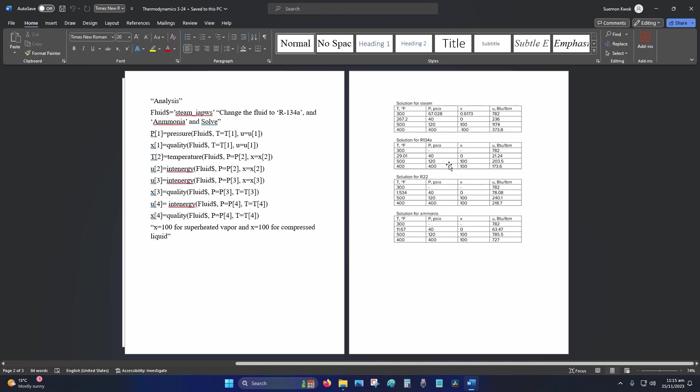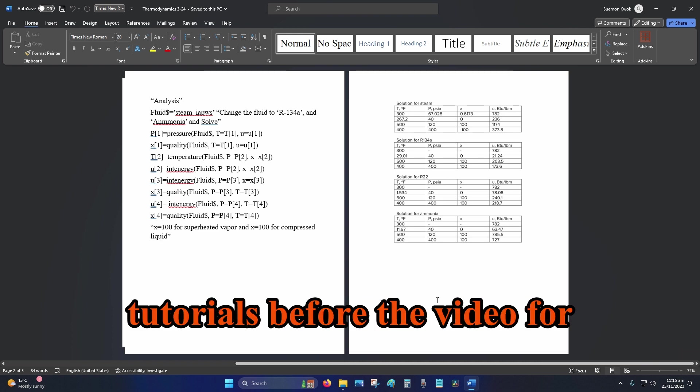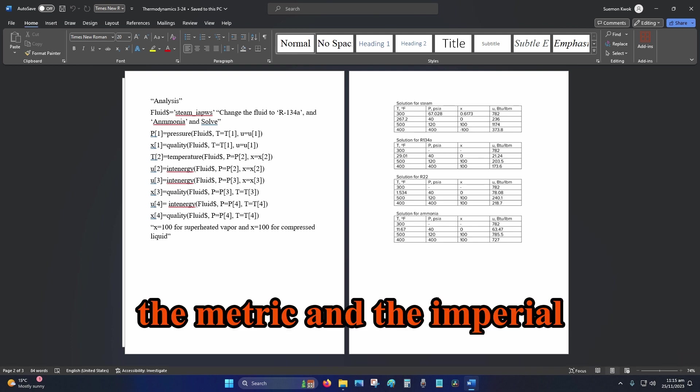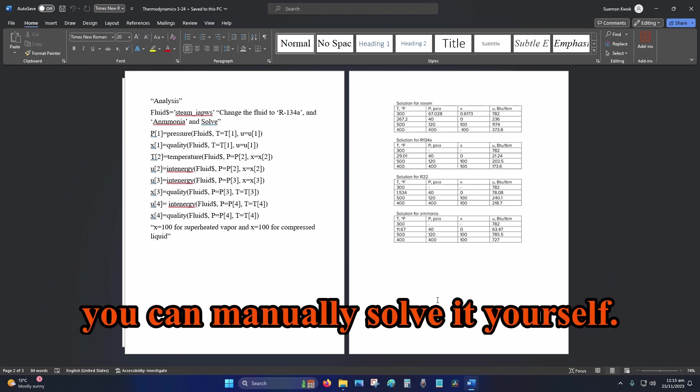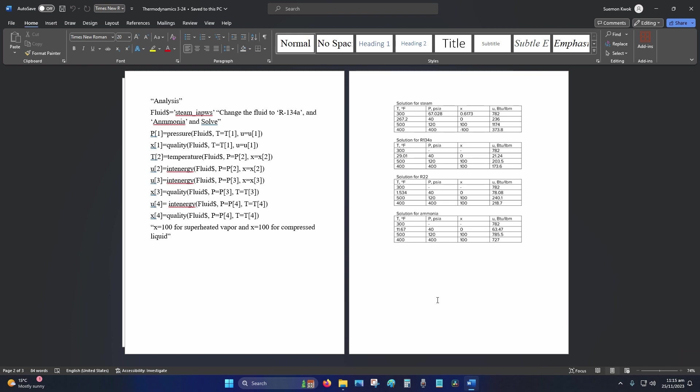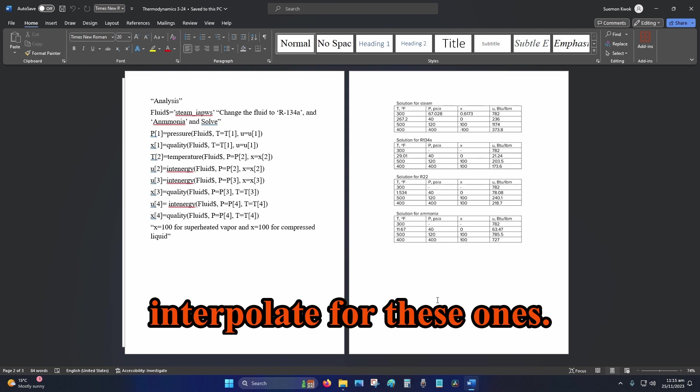On the right, so if you followed the tutorials before—the video for the metric and the imperial video on how to read the tables—you can manually solve it yourself. However, you may need to interpolate for these ones.